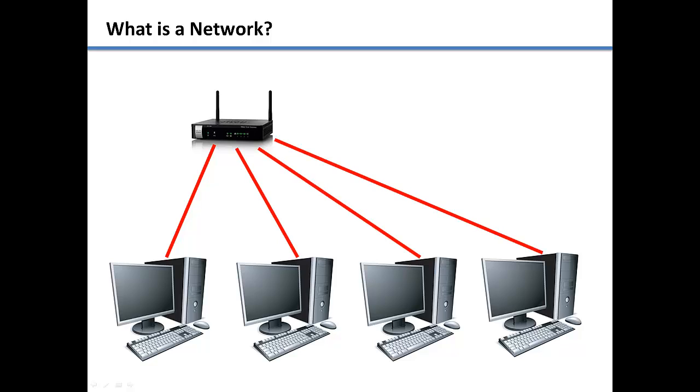The type of network that you see here is called a LAN, which stands for Local Area Network.